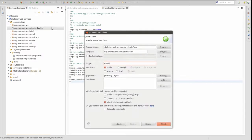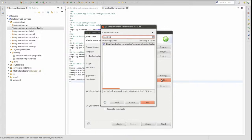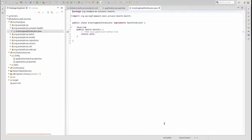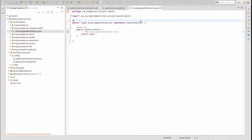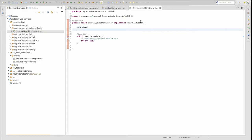In the source main java directory, create a new package named org.example.ws.actuator.health. In that package, create a new class named GreetingHealthIndicator, which implements the health indicator interface. Begin by annotating the class with the component annotation, so that Spring's component scanner will automatically register this class as a bean when the application is started.